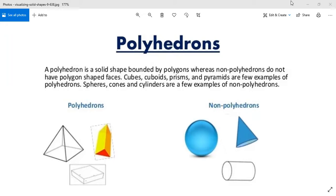Before I move to polyhedrons, I want to ask you something from the mensuration chapter. CSA and LSA — are they the same or different? Please write it in the chat box. They are the same.